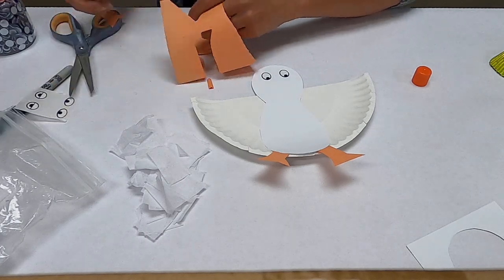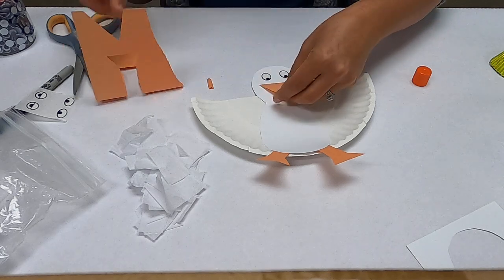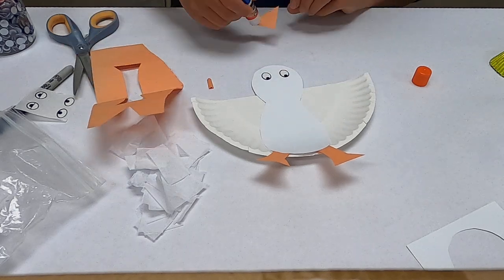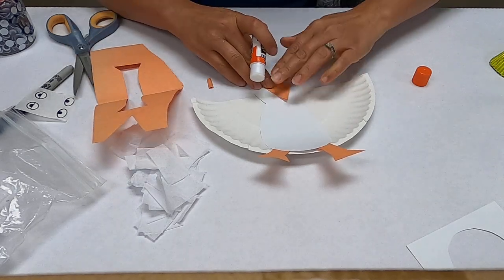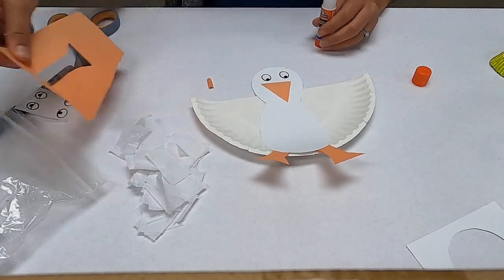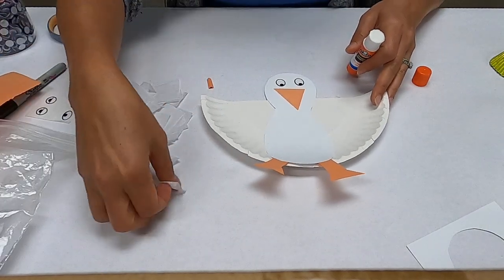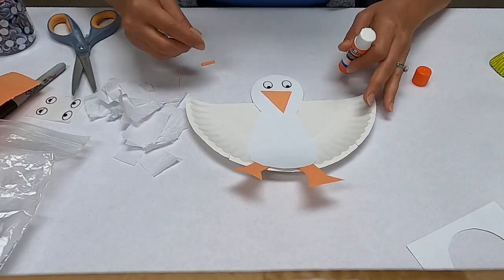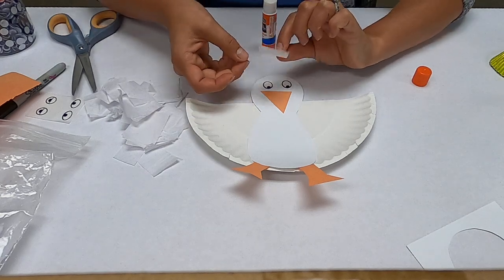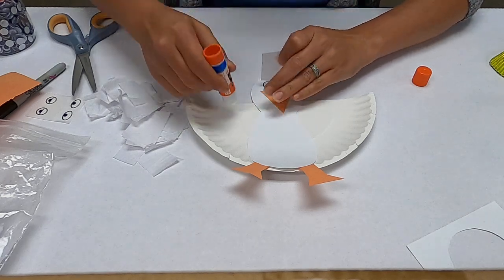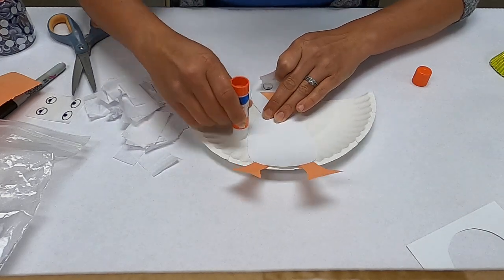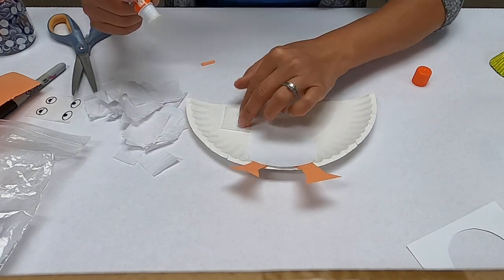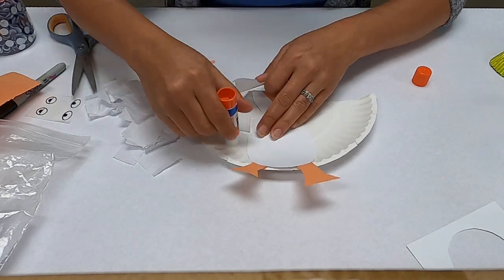Then you need another triangle for his beak. Here we go, this one is a very large beak but that's okay. Wow, look how big that beak is! And then to finish up your little guy, you take your tissue papers and cut them or rip them into little squares and we just decorate his wings with the tissue paper.